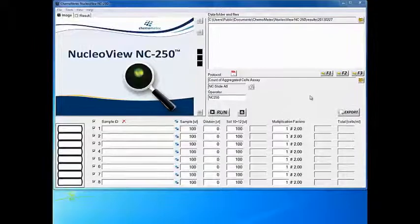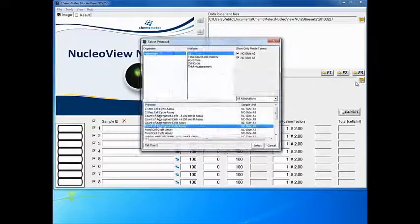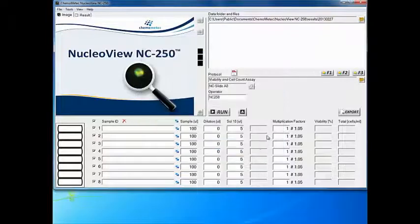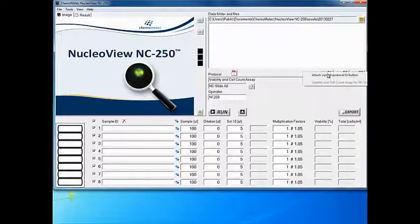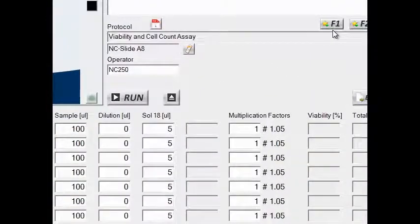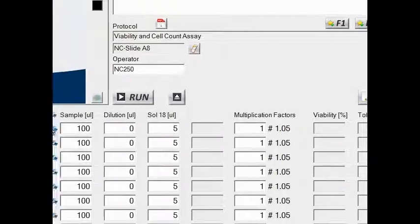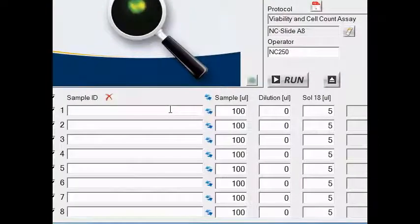To count your cells, choose the protocol in the Nuclear View software. Favorite protocols can be stored by right-clicking the fast selection buttons and attaching the current protocol to the button. If the sample has been diluted, enter the volumes used into the volume edit boxes and these will be taken into account in the result.